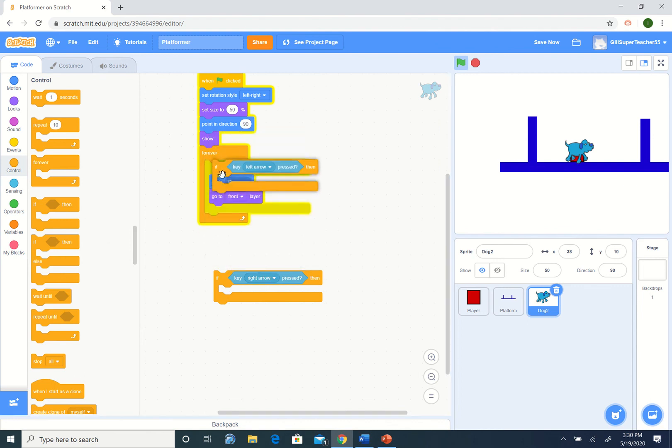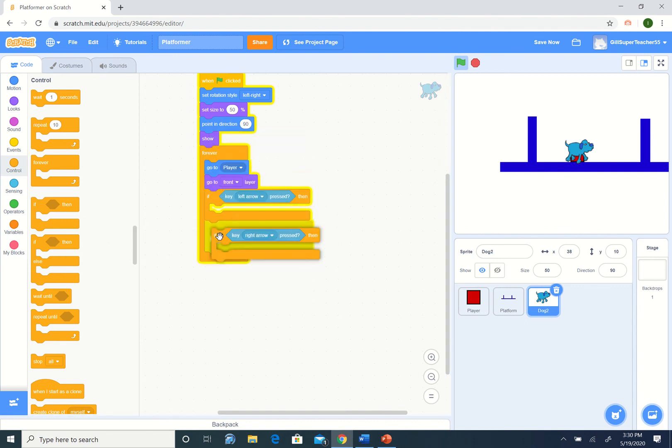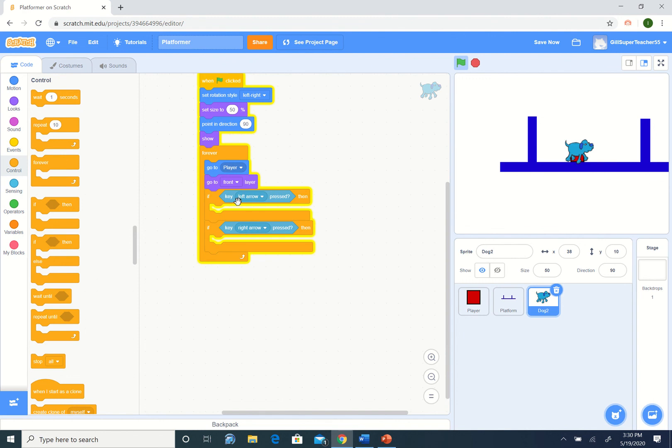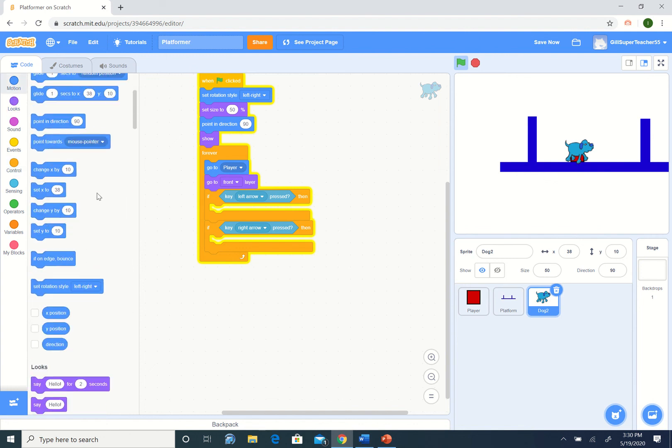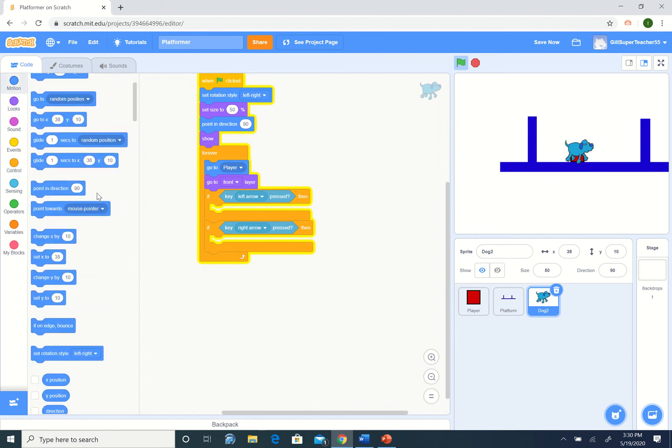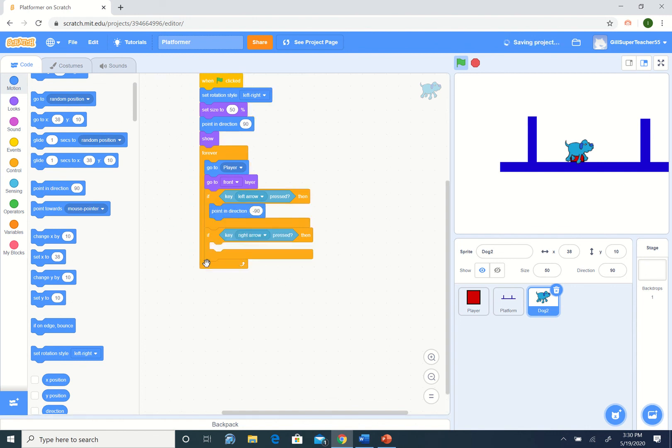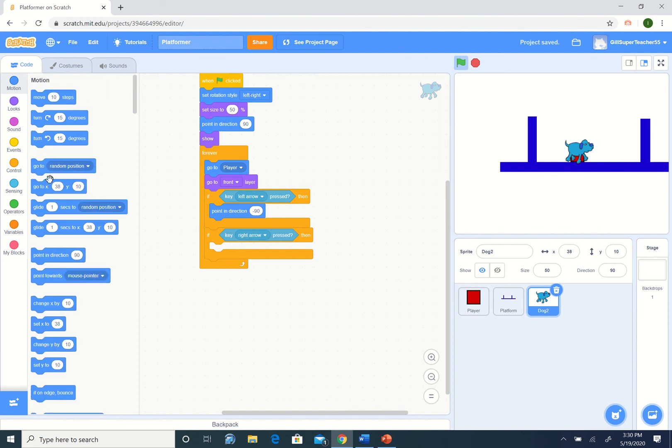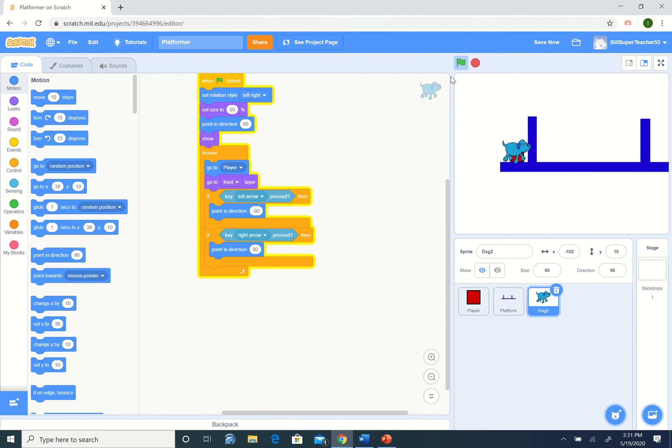What is it we would like to do if the left arrow is pressed? We want to point the dog to the left, which is point in minus 90. Go to point. Point in minus 90. To the right, the opposite. If we press the right arrow. Let's run this again. We can move the dog back and forth. Dog can jump. Yay.